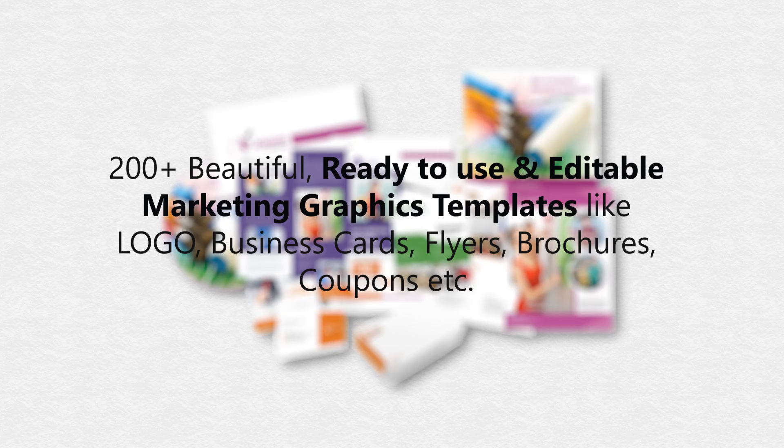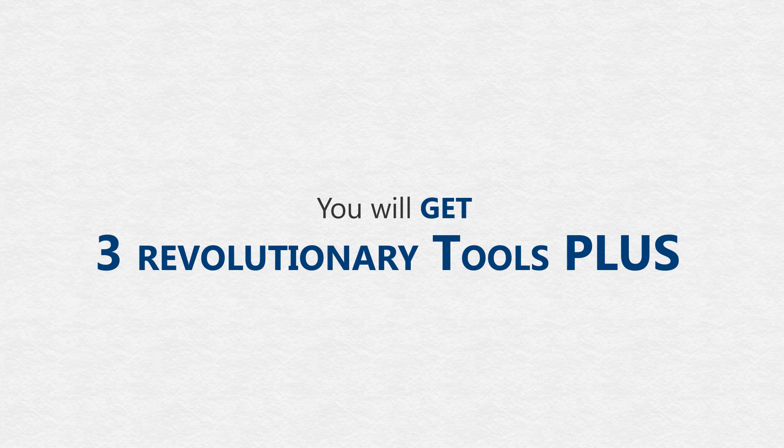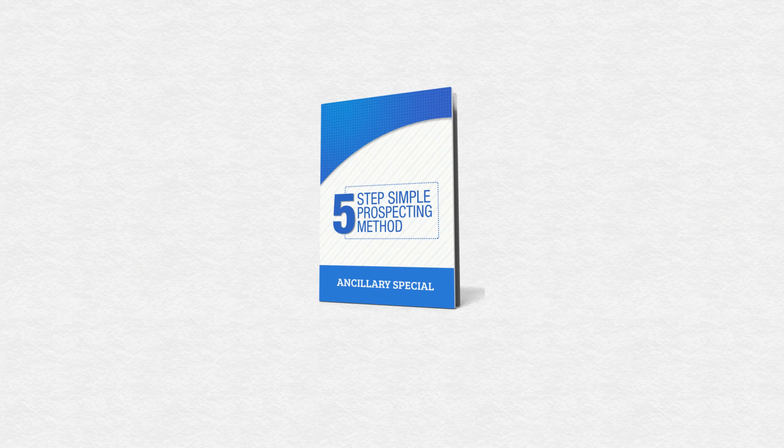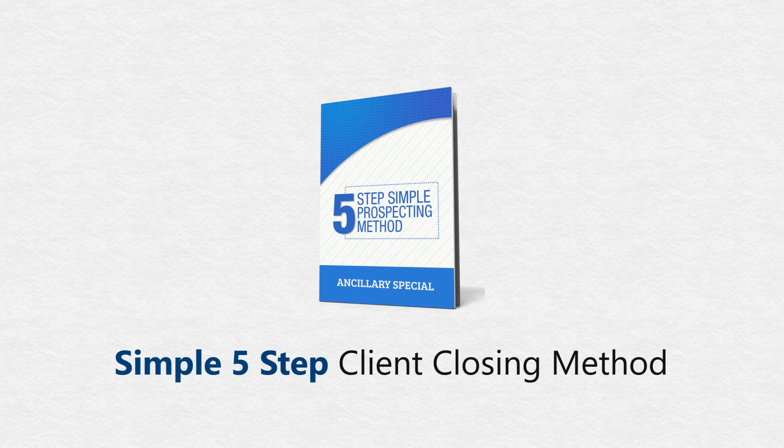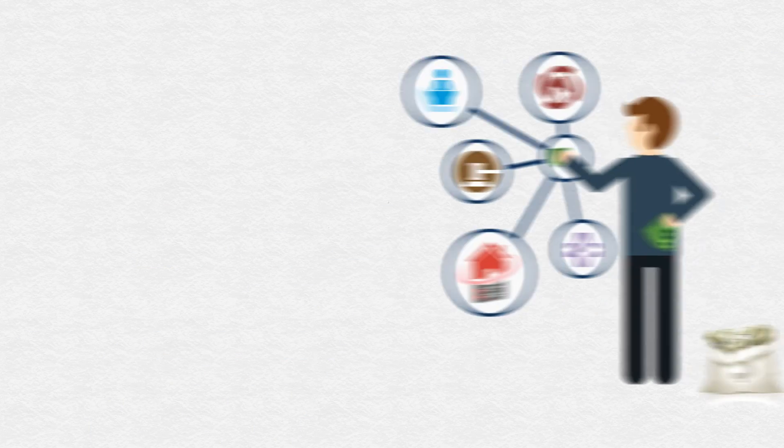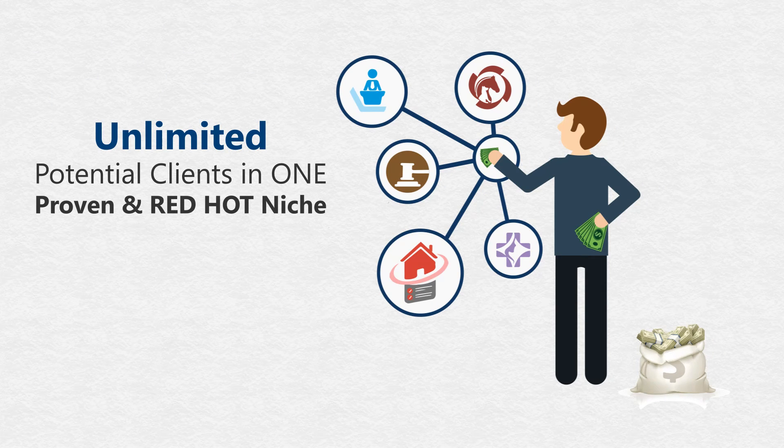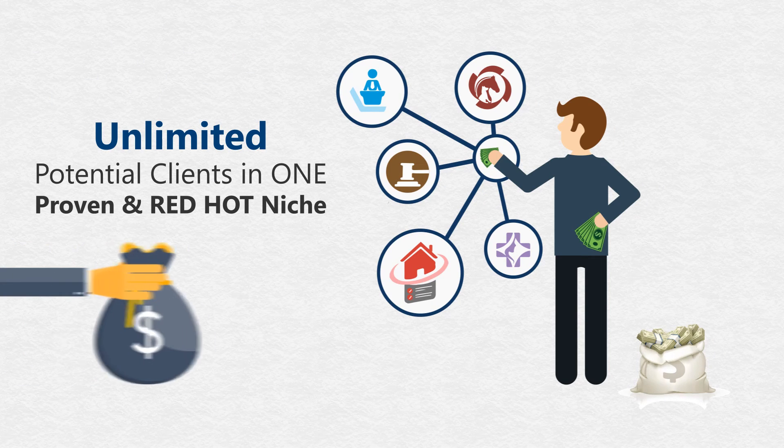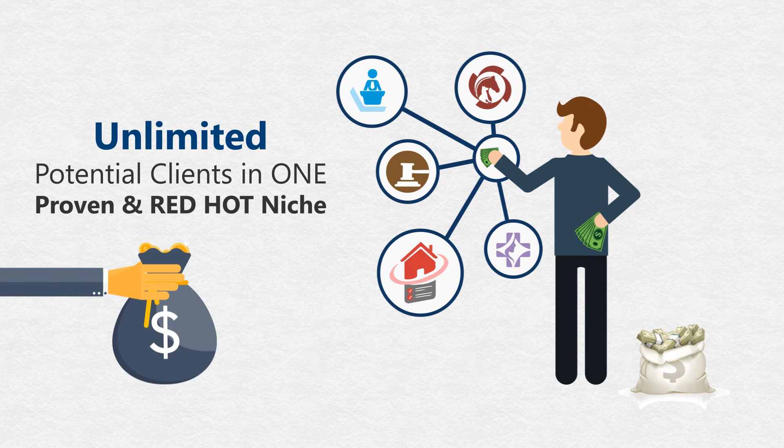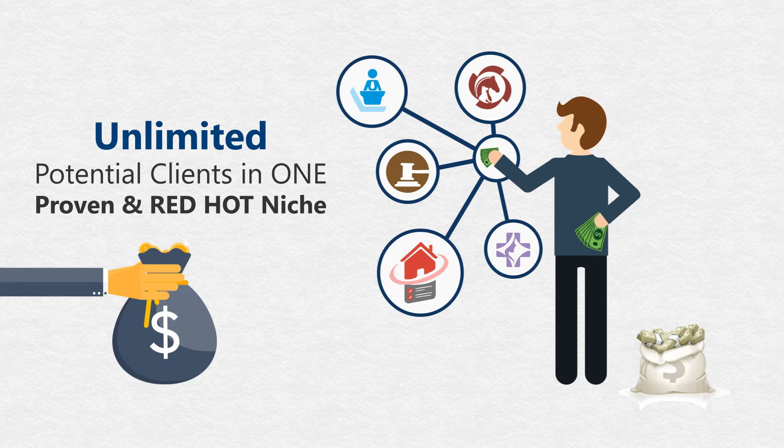Sounds good, right? But we don't stop there. What if we give you all of these three revolutionary tools, plus our secret report, simple five-step client closing method, and access to unlimited potential clients having big checks ready in their pocket to hand over to you in one proven and red-hot niche, divorce lawyer.